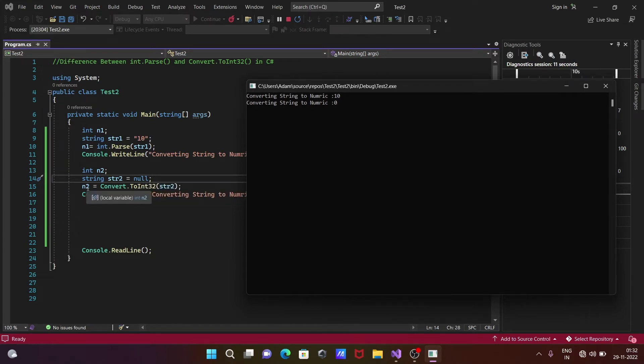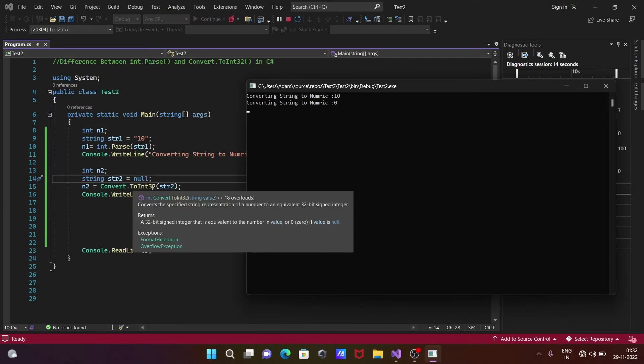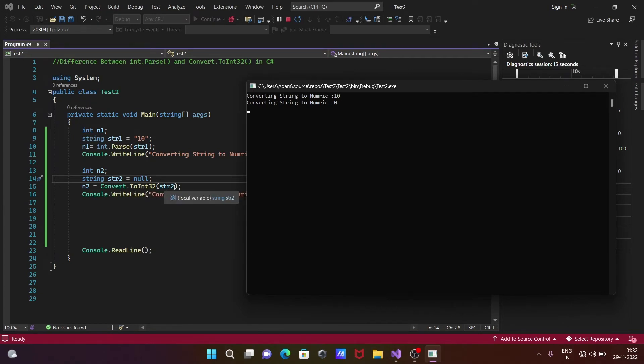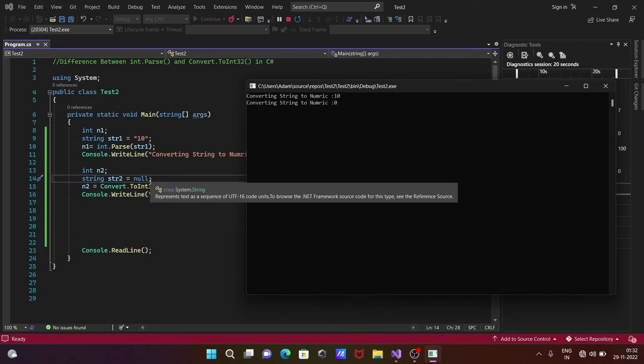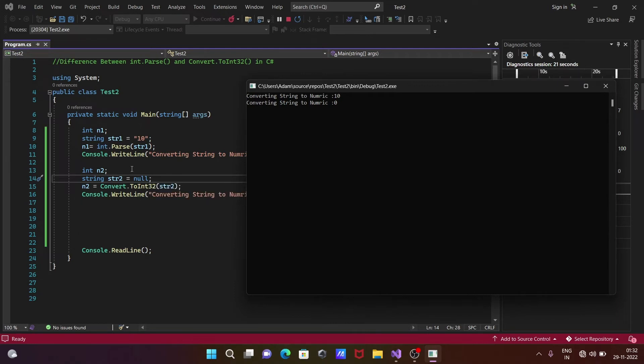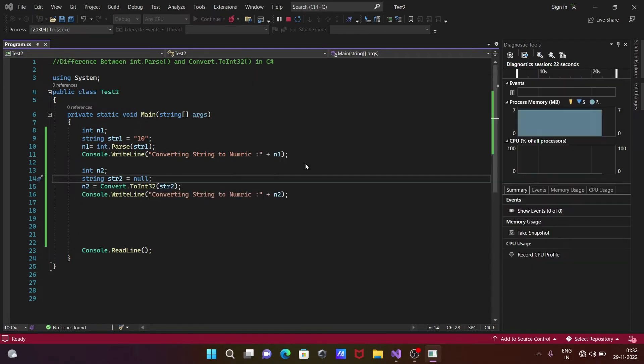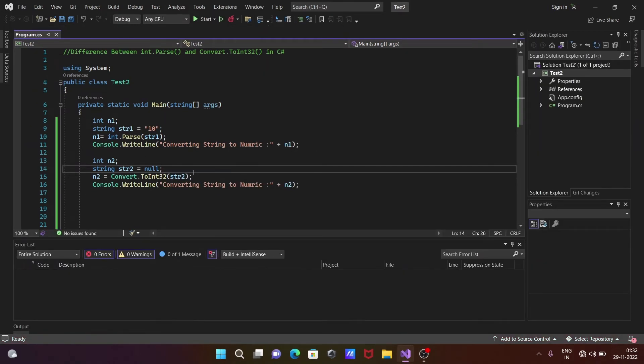Here int n2 and Convert - string variable str2 is initialized with null. Here n2 is the integer type, so Convert.ToInt32, str2 has null.